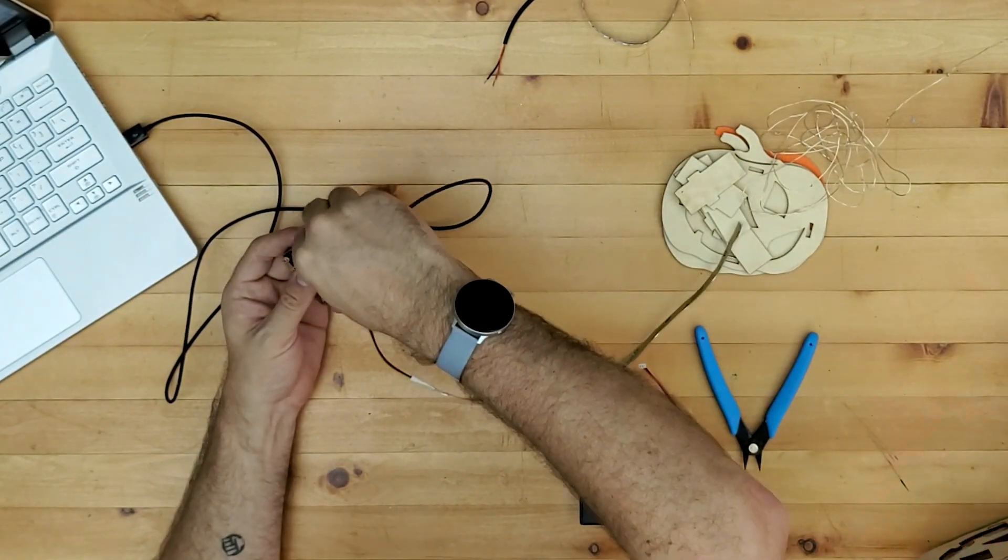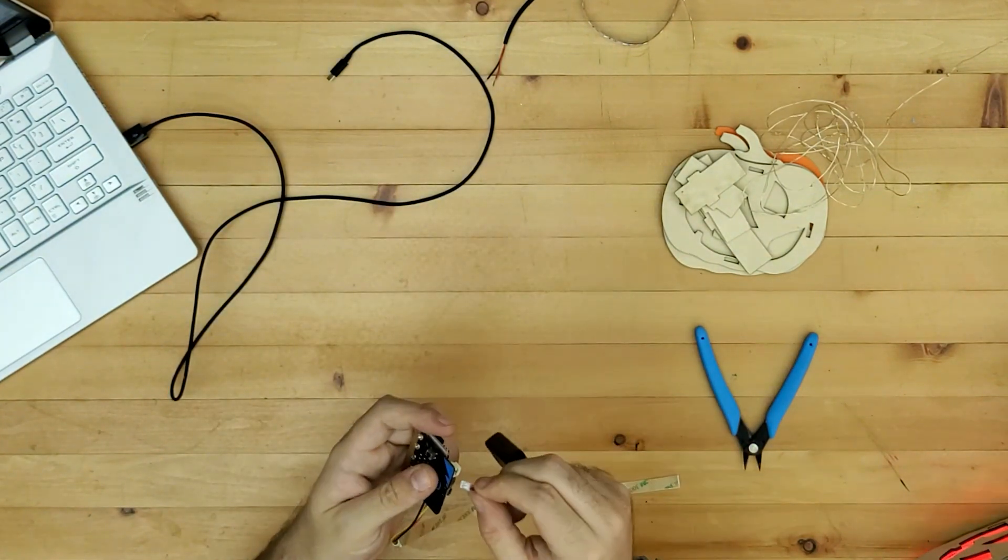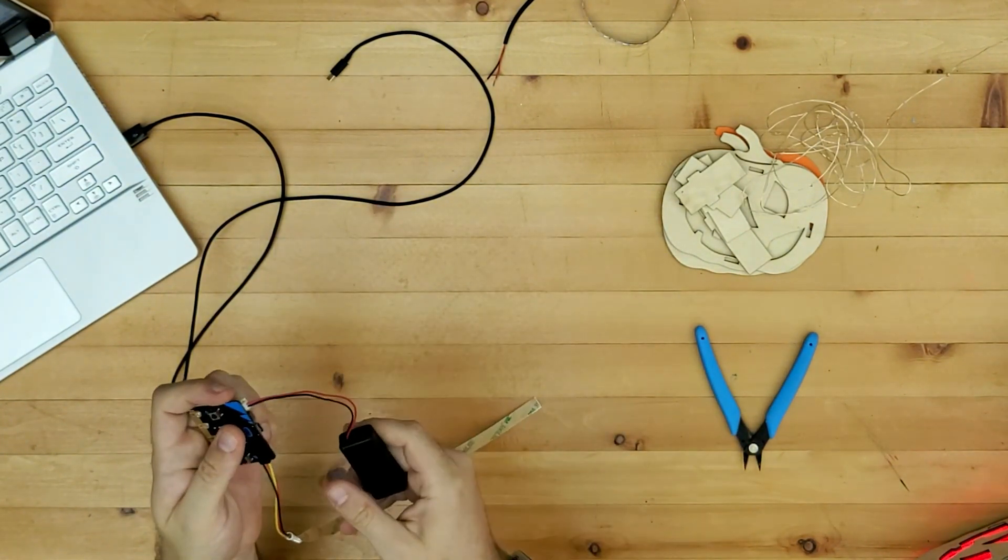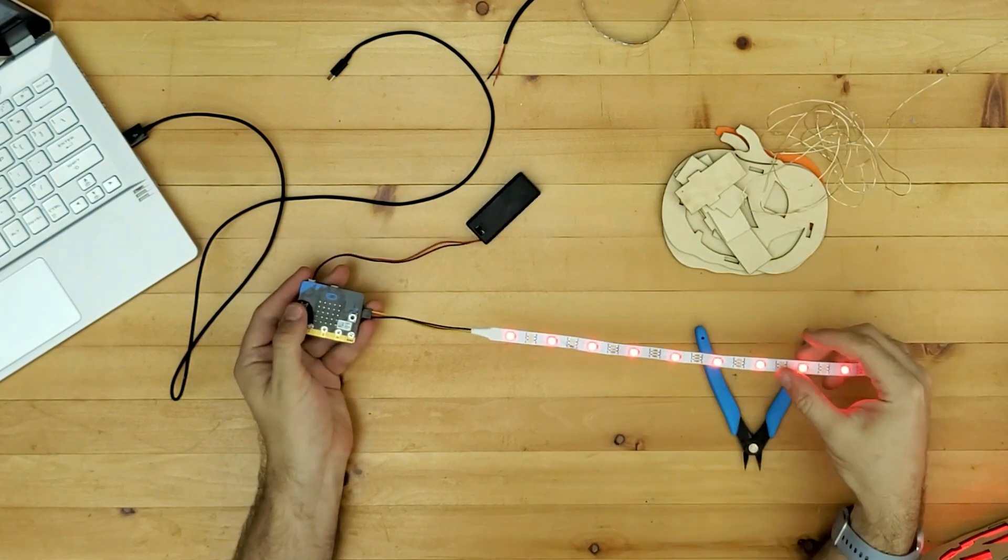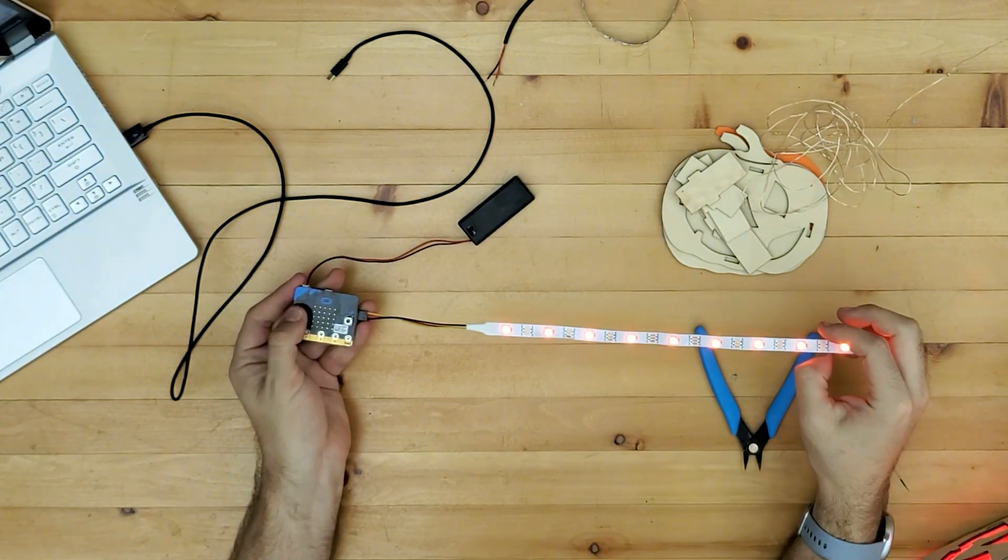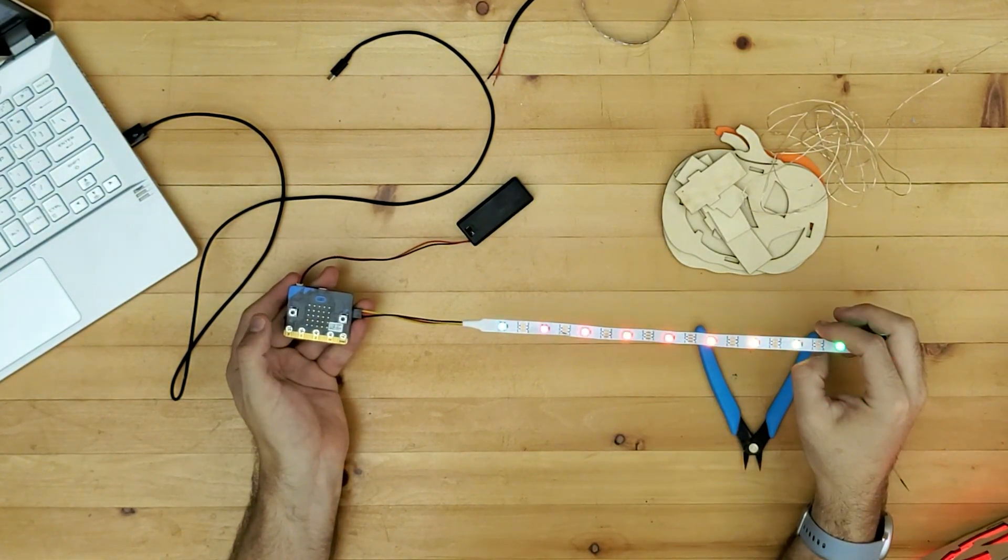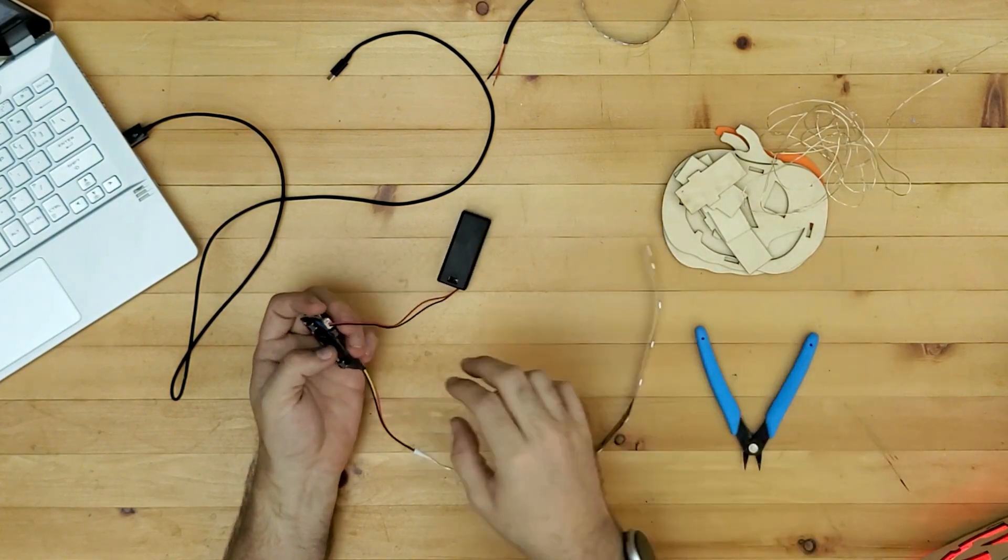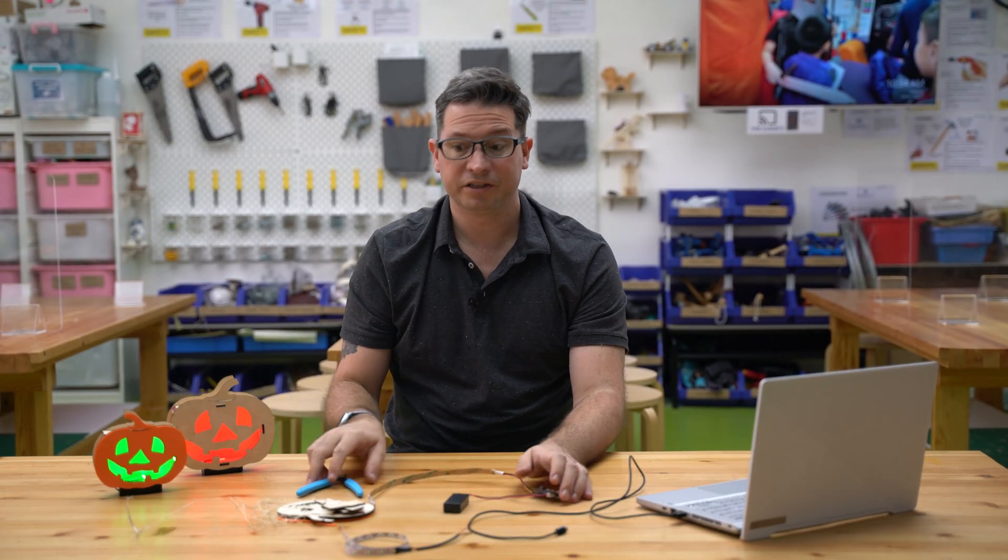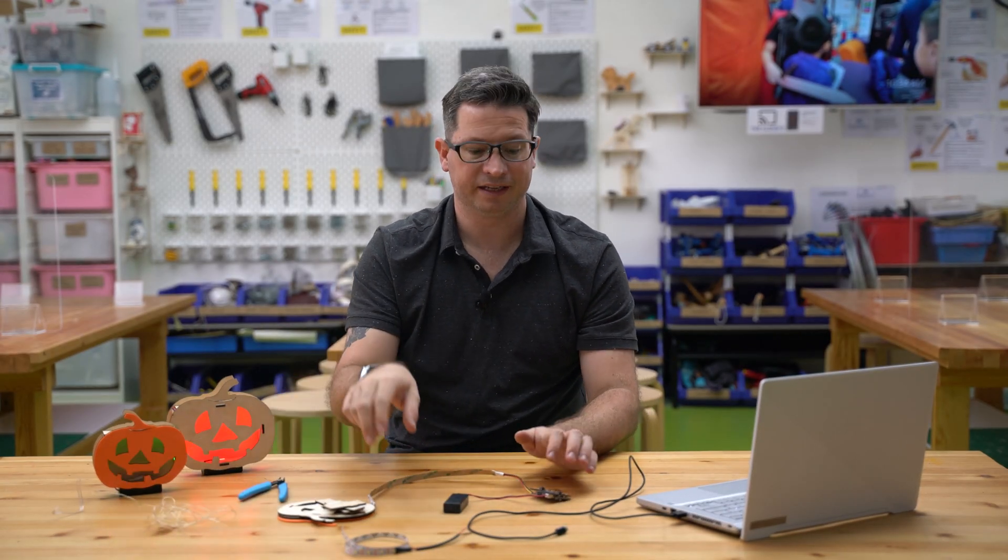So that's awesome. So let's take it off USB now and put it onto a battery pack to test that's all working on battery. Yep looking good.